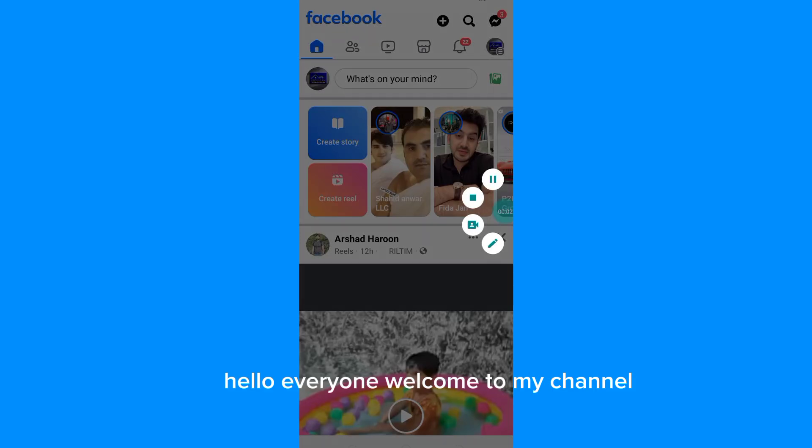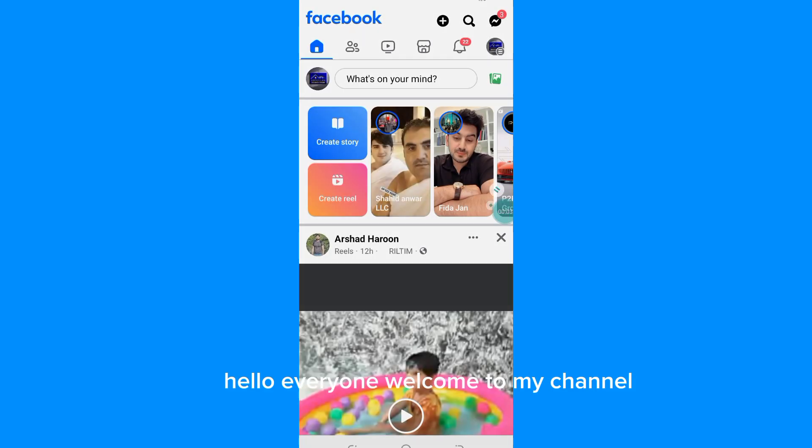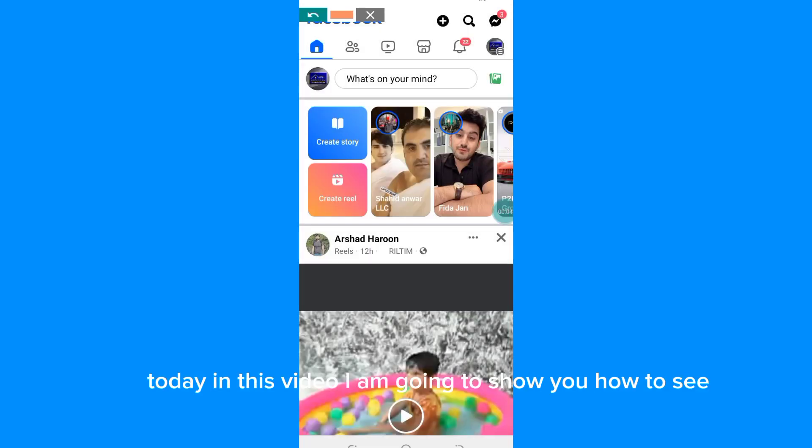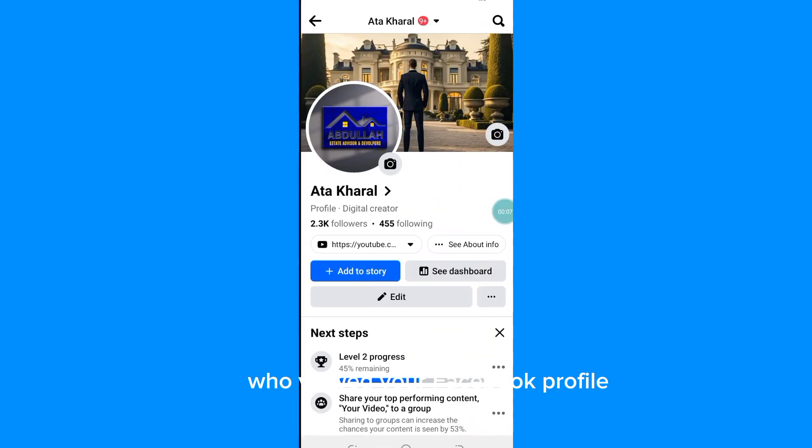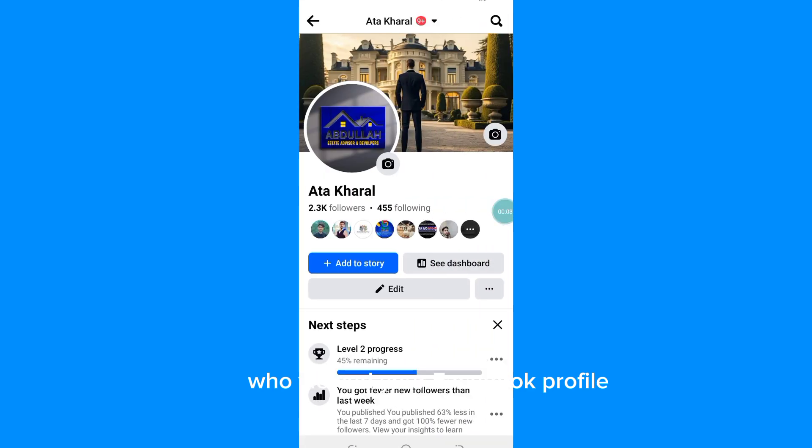Hello everyone, welcome to my channel. Today in this video I am going to show you how to see who viewed your Facebook profile.